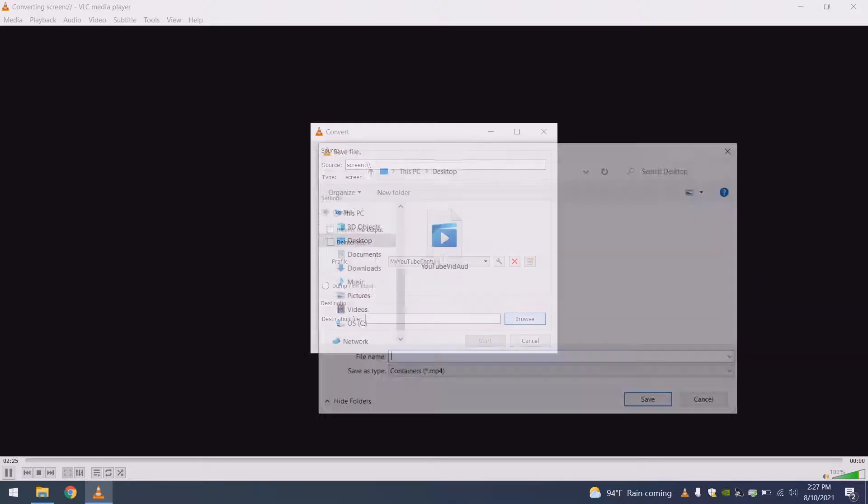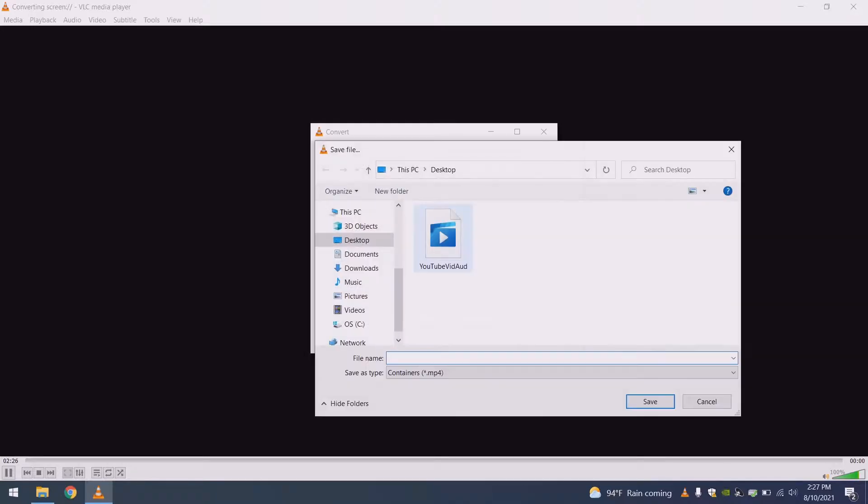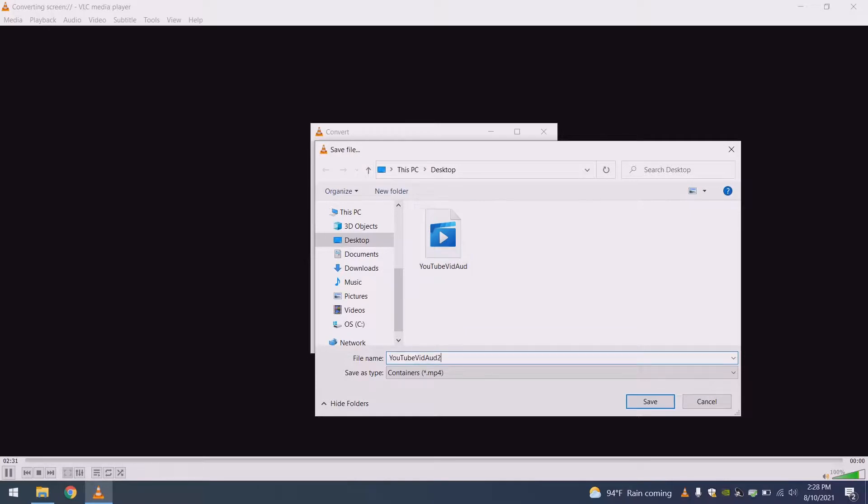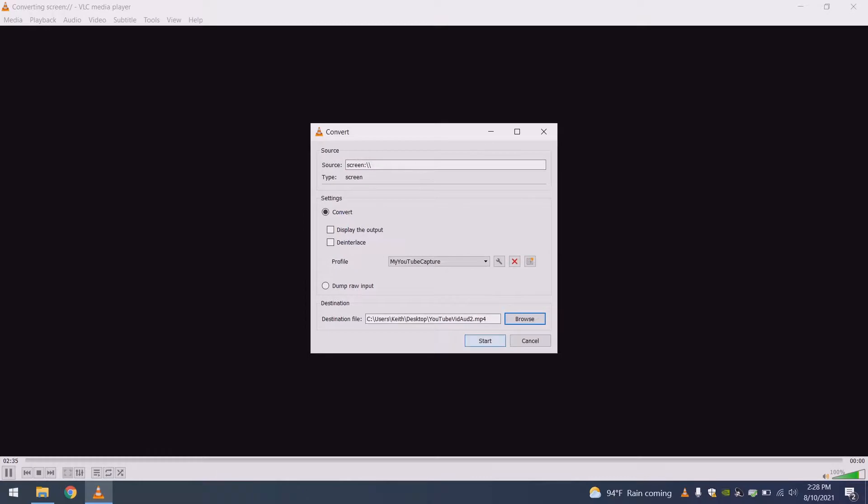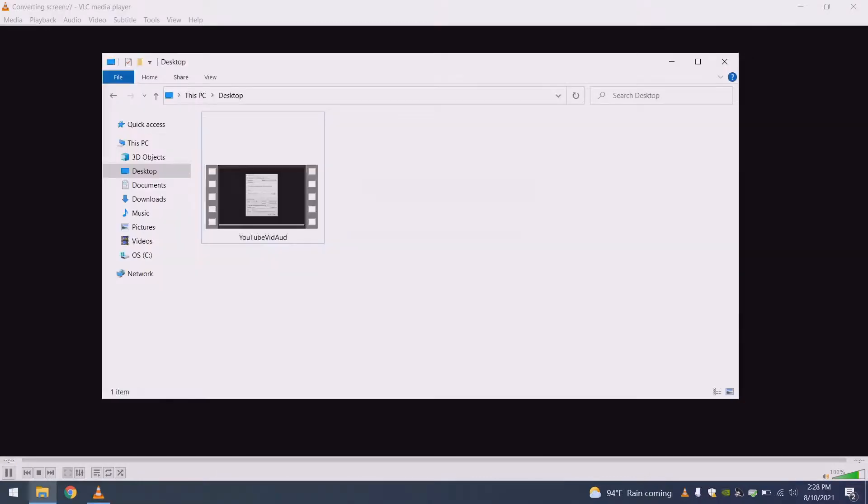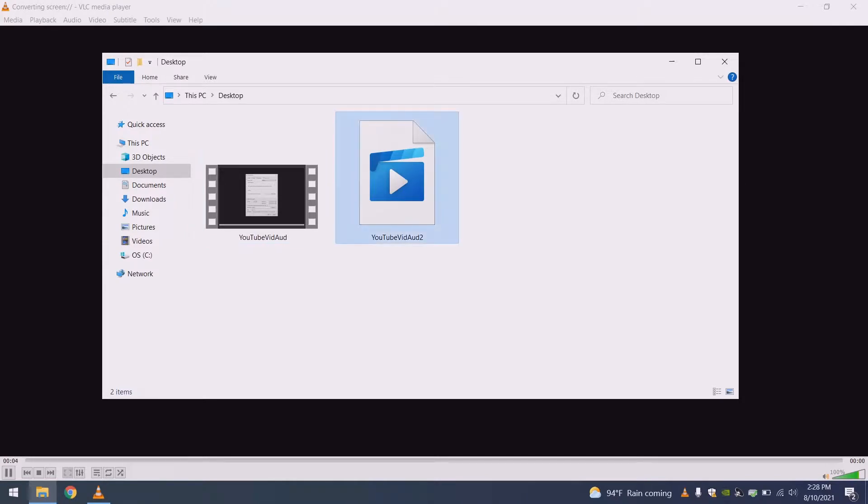Then you're going to browse, you're going to pick where you're saving it to. This is actually the audio file that we are working on right this second. So I'll create a number two, and you click start. Once you click start, then you'll see that it generates the file immediately, and then it will begin recording to it.